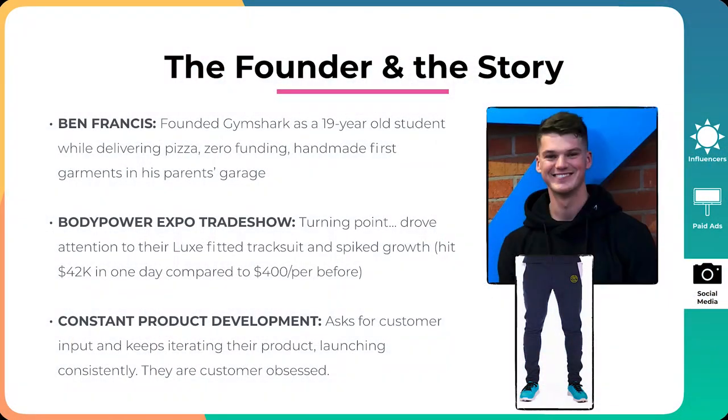The second thing is the turning point, which was the Body Power Expo trade show. And so what happened here is he and the team drove attention to their locks fitted traction and spiked growth. And so they hit 42K in one day compared to 400 a day before, which was kind of the figure that they were hitting before the expo. And the reason why we included this here is because you have to understand that for every single business model, there's going to be a turning point. Maybe you have started your social media marketing agency, and you're struggling to sign that first client, and you've been reaching out to businesses for maybe three, four months.